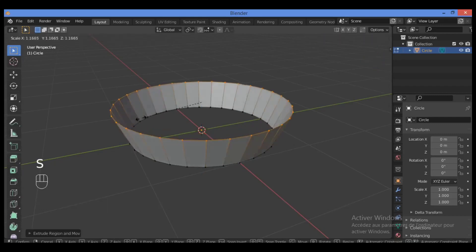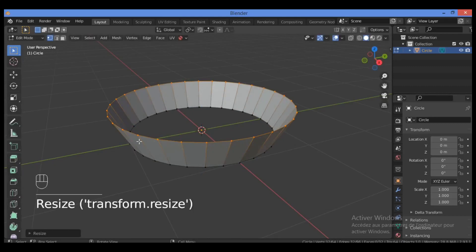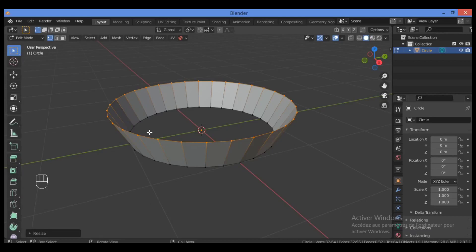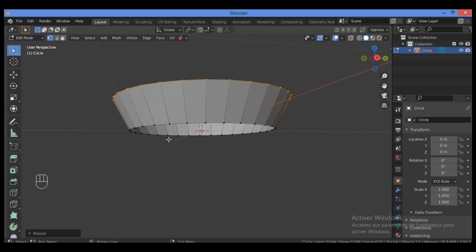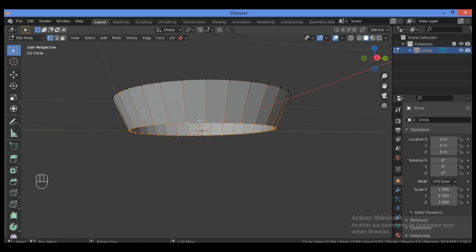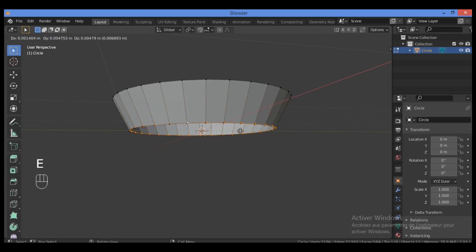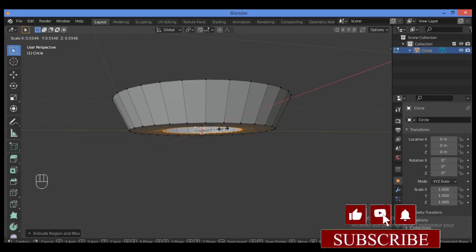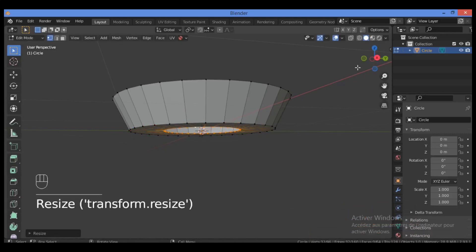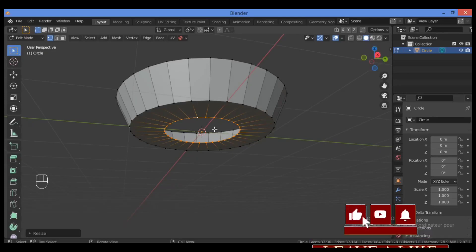Let's scale it out just a tiny bit. We need to continue reshaping the base of this frying pan. Select the edge loop of the bottom by holding Alt then clicking the left mouse button to select this loop of vertices. Then hit E, click the left mouse button, and scale it just a tiny bit toward the center of this face.